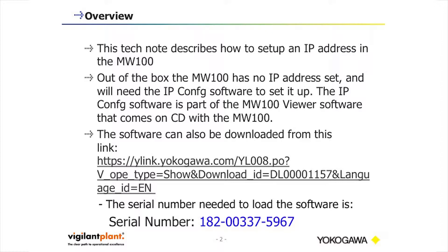Out of the box, the MW100 has no IP address set, and we'll need the IP config software to set it up. The IP config software is part of the MW100 viewer software. It comes on the CD with the MW100, and the software can also be downloaded from this link.